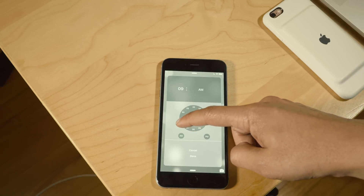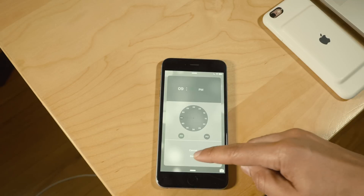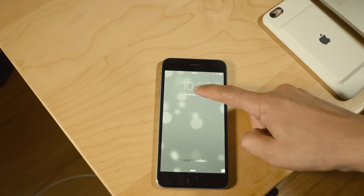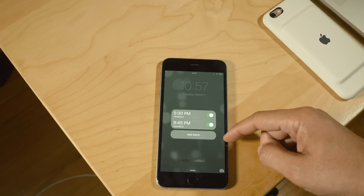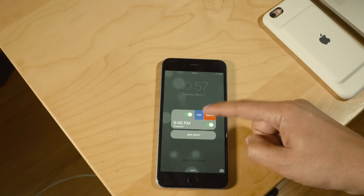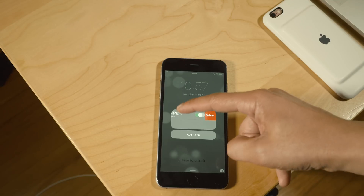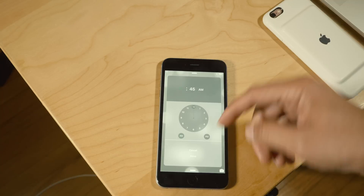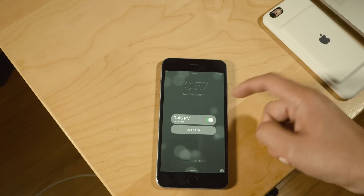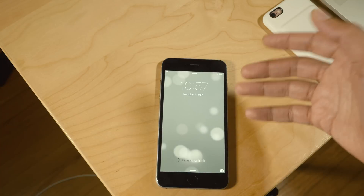I'm going to go ahead and set this alarm right here. Now just invoke the Time Alarm interface again — I can swipe on an alarm to edit or delete it. Swipe to edit, and you see the same edit interface. Or I can toggle the alarm on or off right from the lock screen. Awesome tweak.